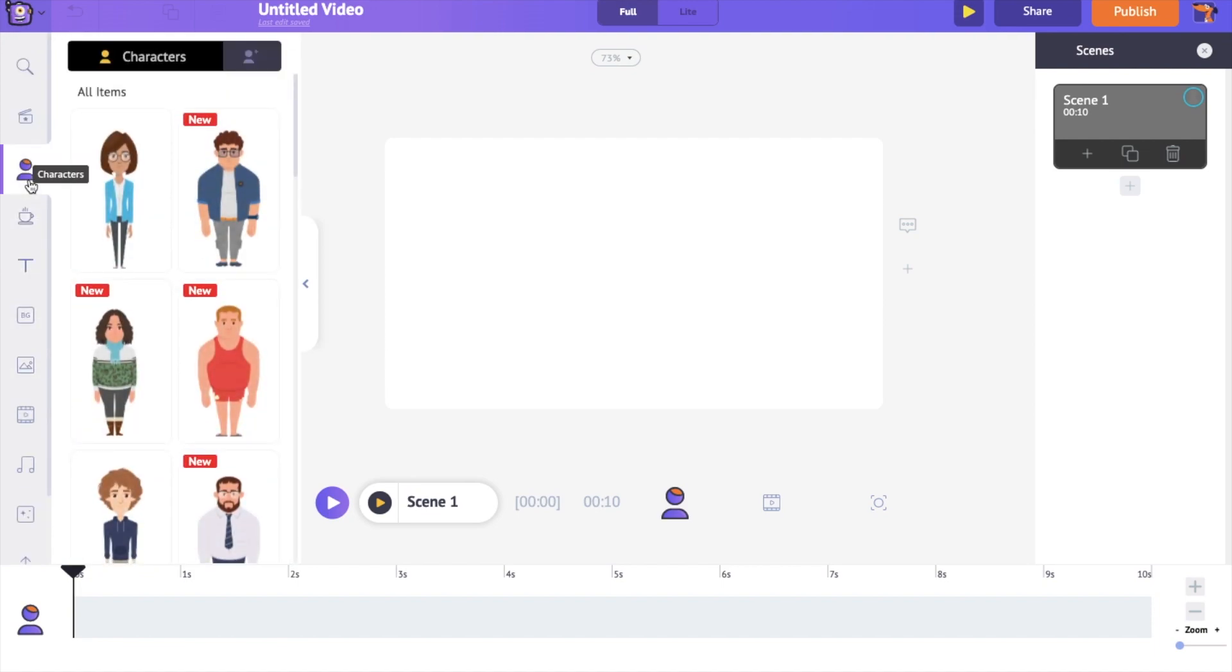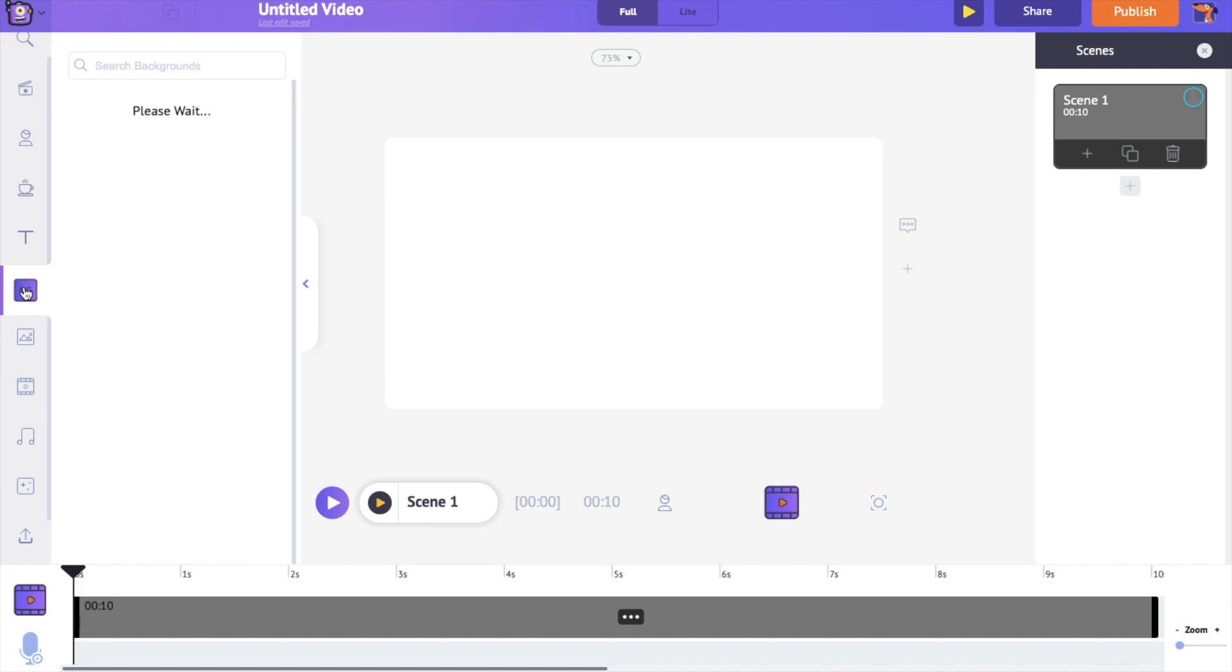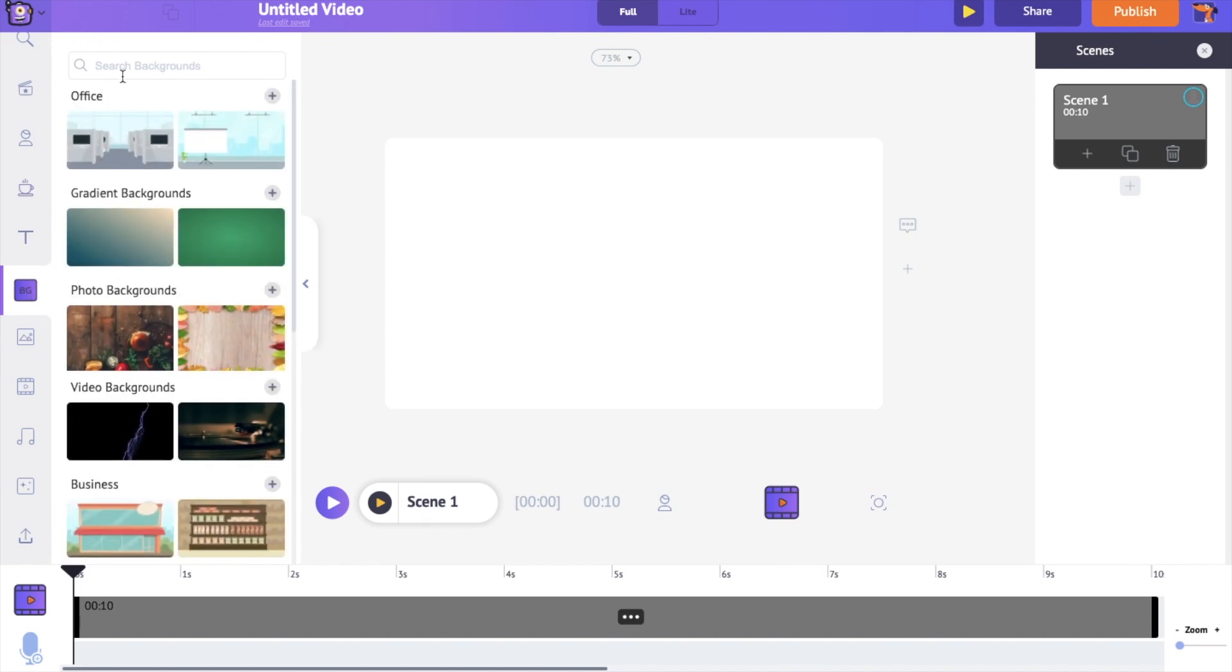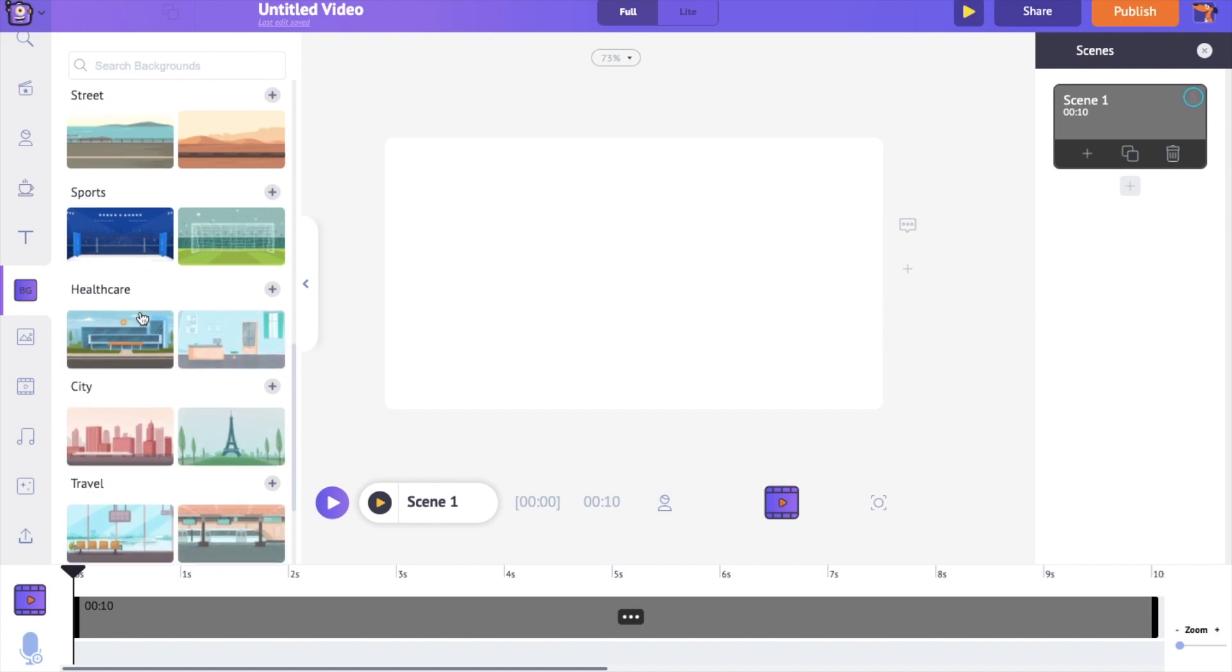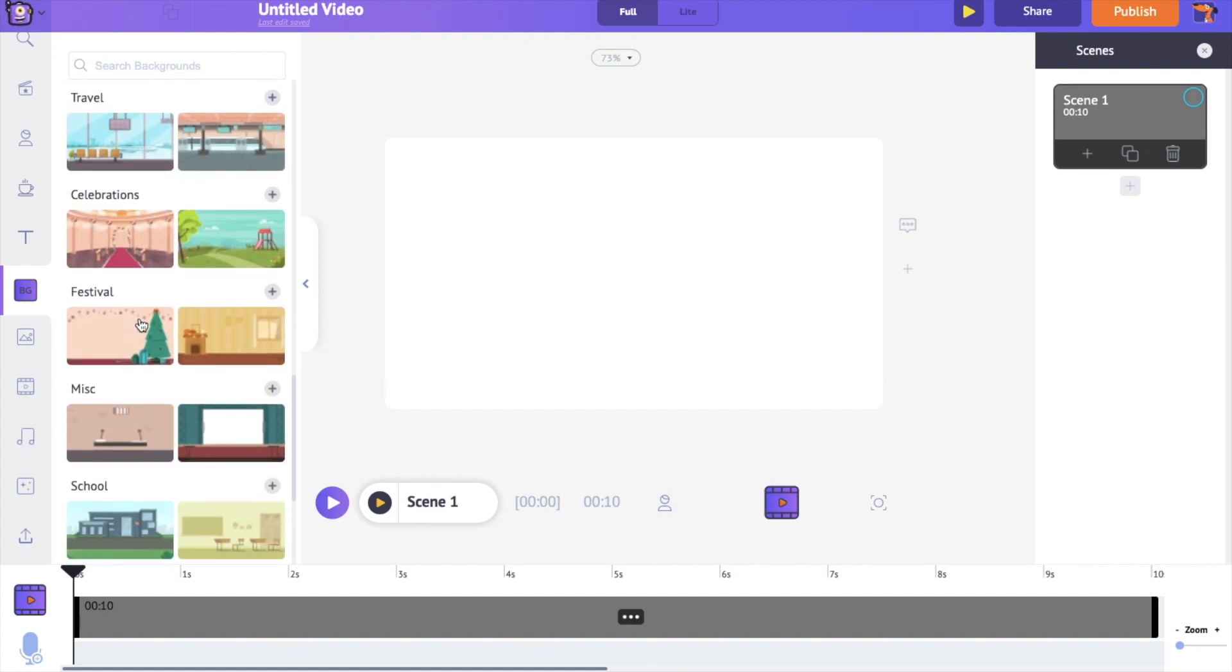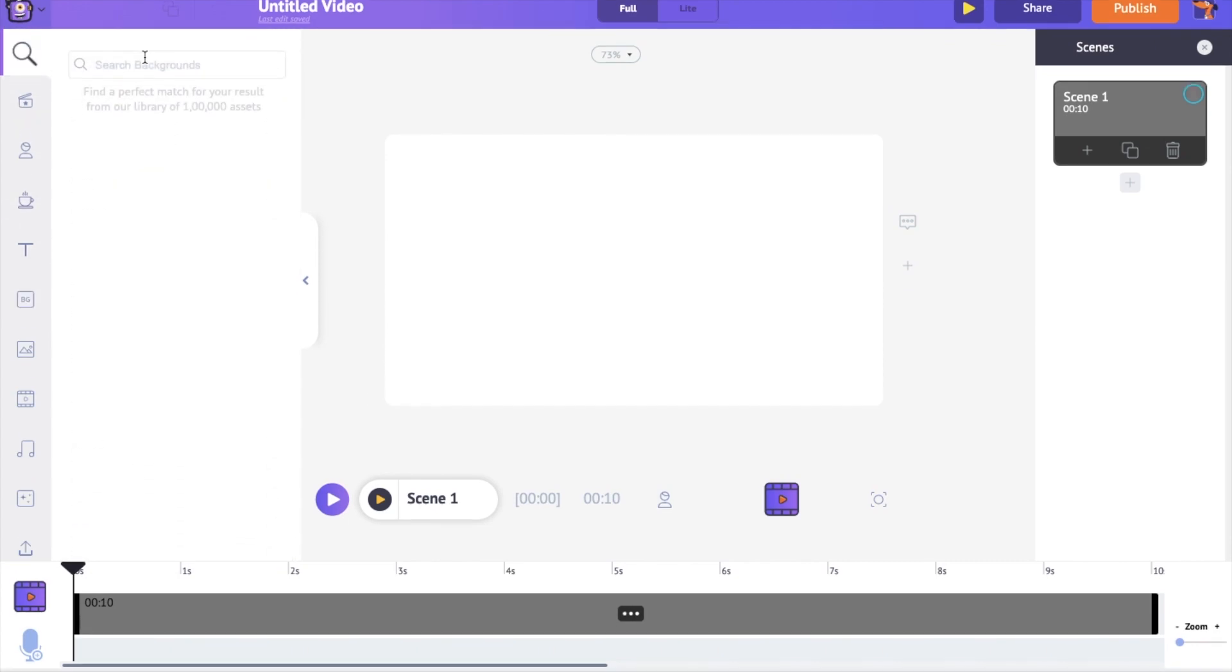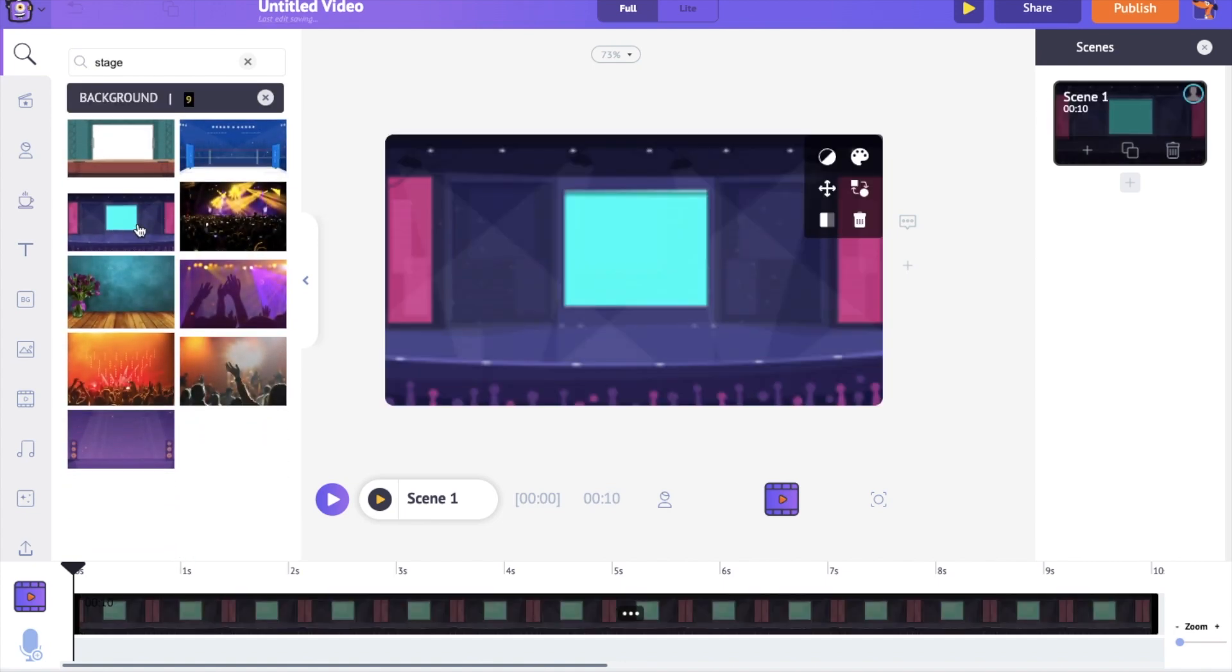Let's start with adding a background to the scene. Open the background section on the library. Use the search option to find a background. I want a stage-like background. Once you select a background, it will get applied to the workspace.